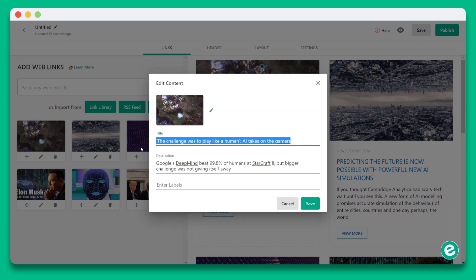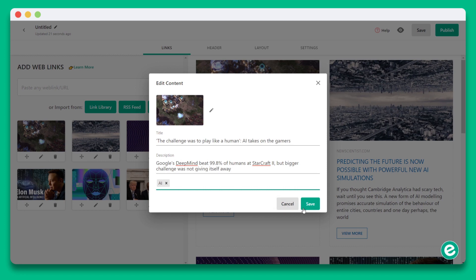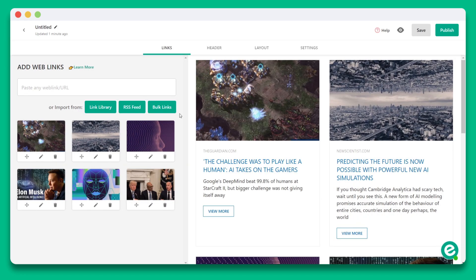Next, edit the title or description to add your own voice. After you've finished your edits, click save. You'll see that all your updates are reflected in the preview screen on the right-hand side. Now that we have our links added, let's move on to the next step and click on the header tab.